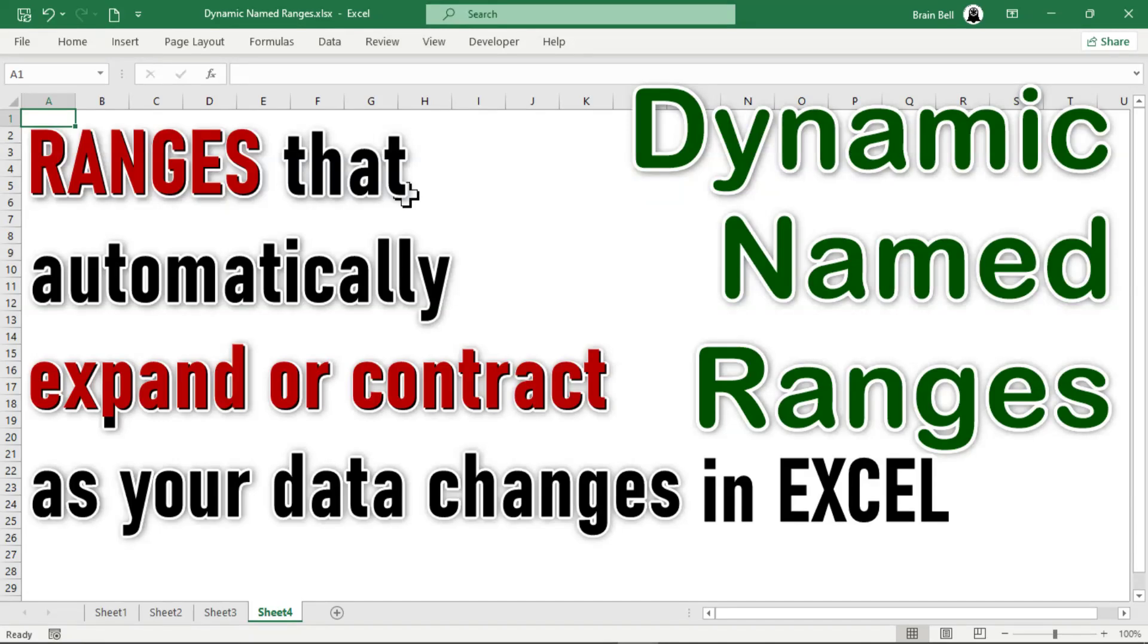Hi, and welcome. In this tutorial, we'll explore how to create dynamic named ranges in Excel, ranges that automatically expand or contract as your data changes.